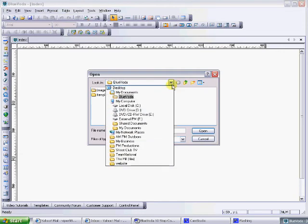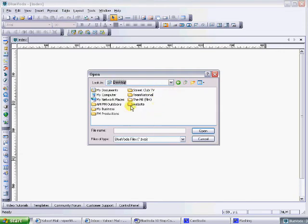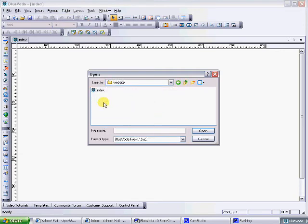In my case, my stuff's in the website one and you can see there's index. I would just highlight it and click open if I wanted to use it.